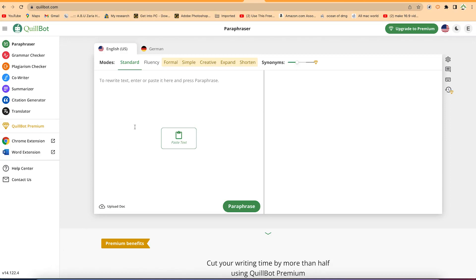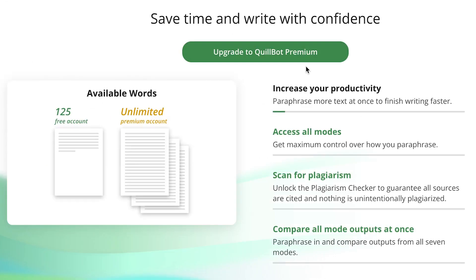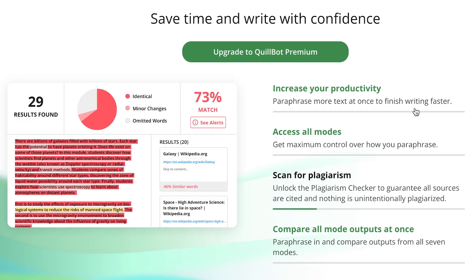The last part is showing how to upgrade to the premium version of Killbot and then use some of the premium features for basic editing. To upgrade, come to the top right and click on 'Upgrade to Premium.' Once you upgrade, you'll have access to features that increase your productivity, including the ability to paraphrase more text at once to finish writing faster.